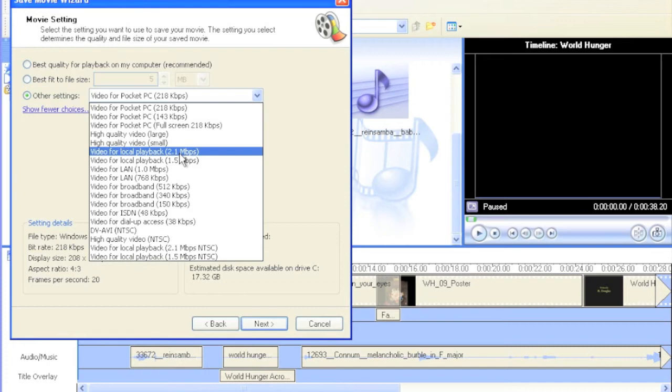The higher the bitrate you select to save, the more information is put into the file. When you then upload it to YouTube or share it with friends and family, the video will look much sharper and the sound will be much clearer for them to hear.